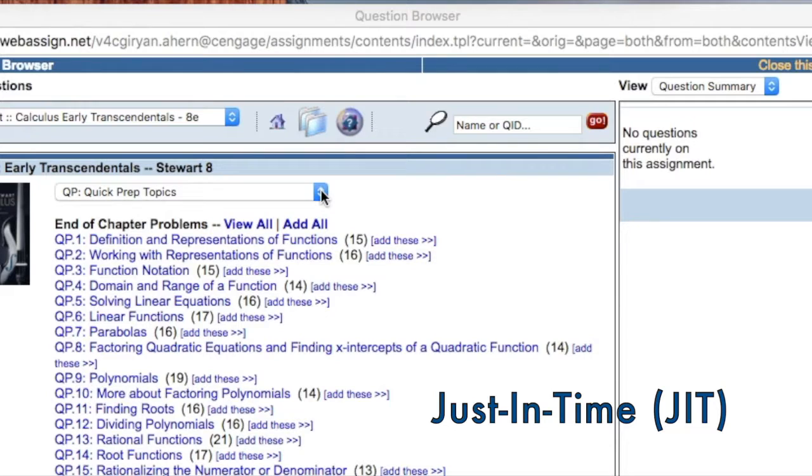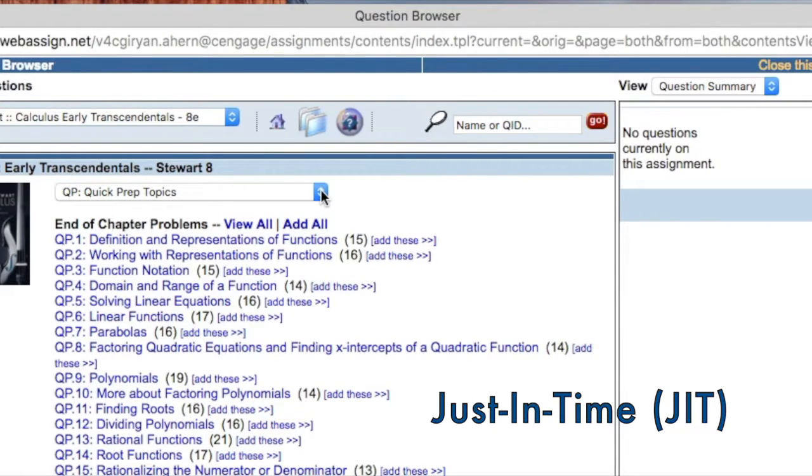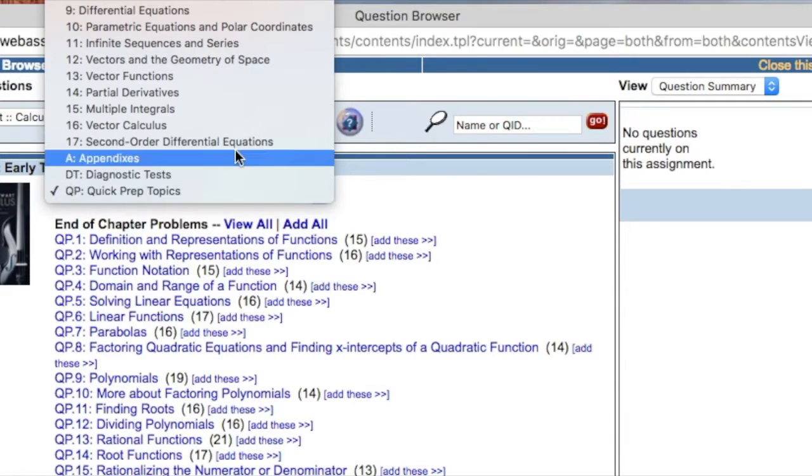JIT are carefully selected prerequisite review exercises that are tied to specific calculus problems and assignable at the section level.